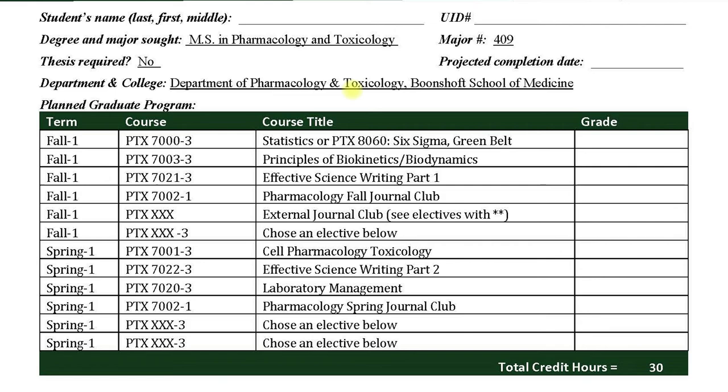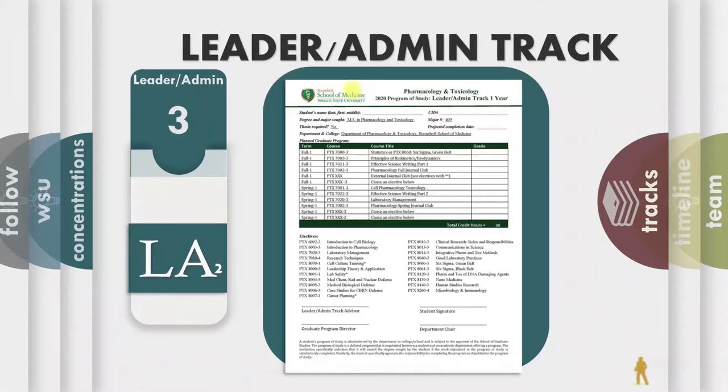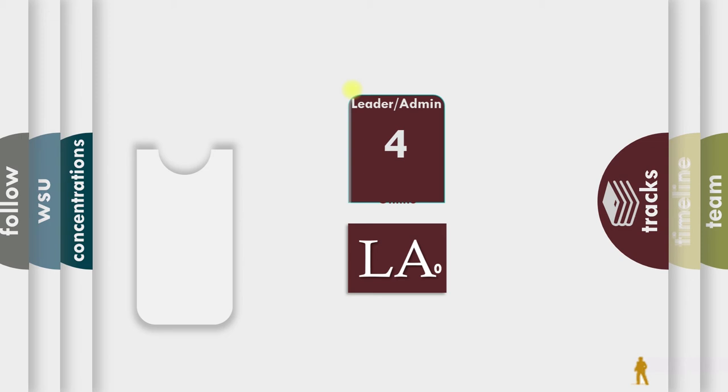And then our last track, and that is the online track. And you can see there are a few differences here. We have classes that are only for online students.